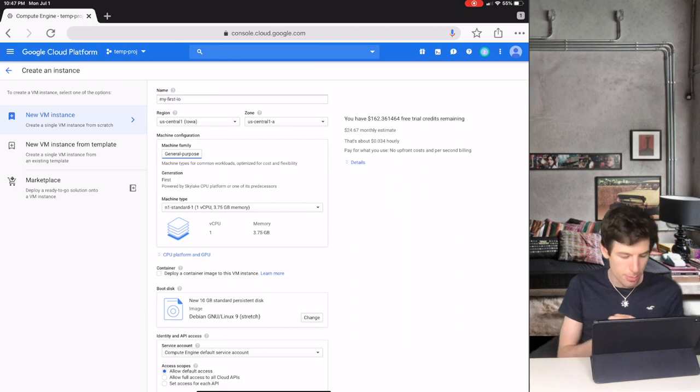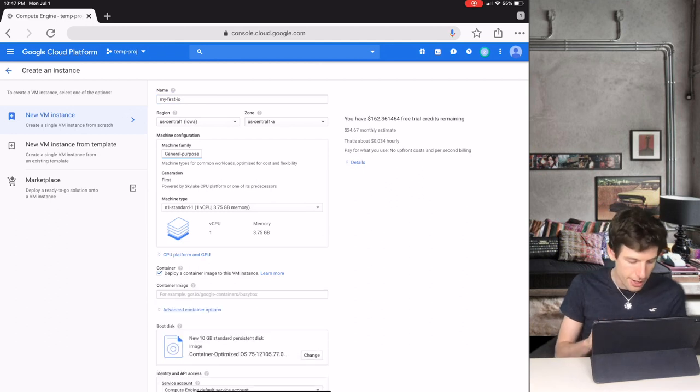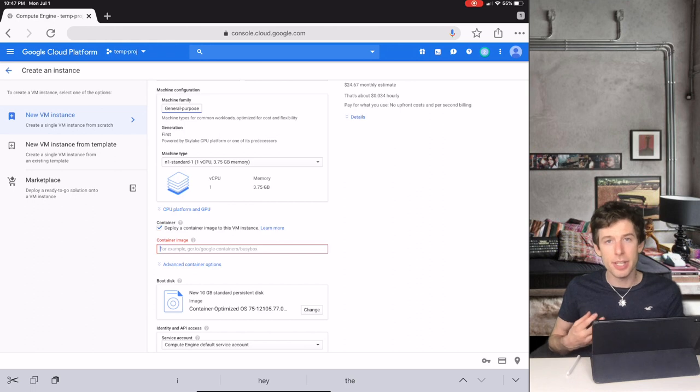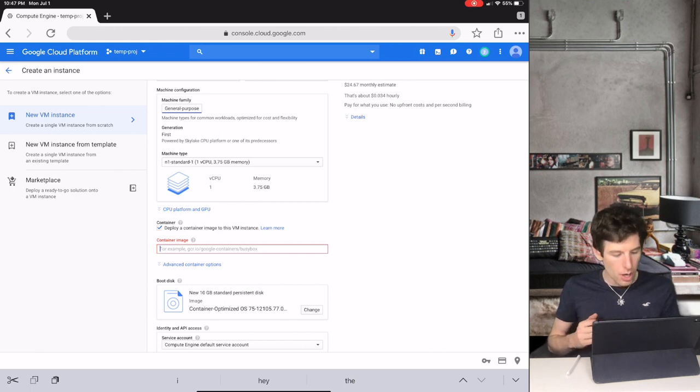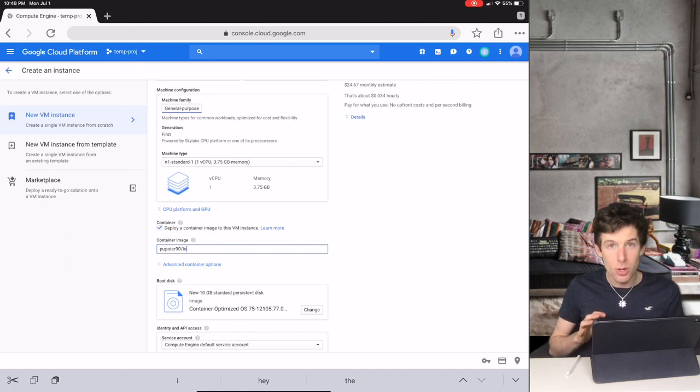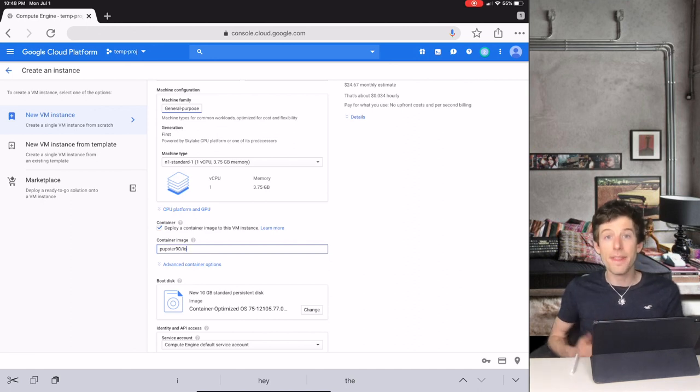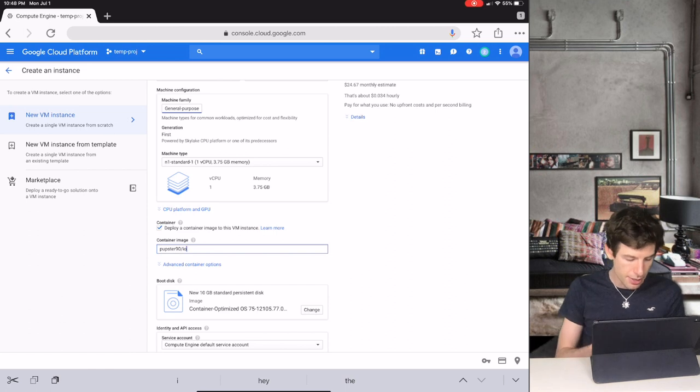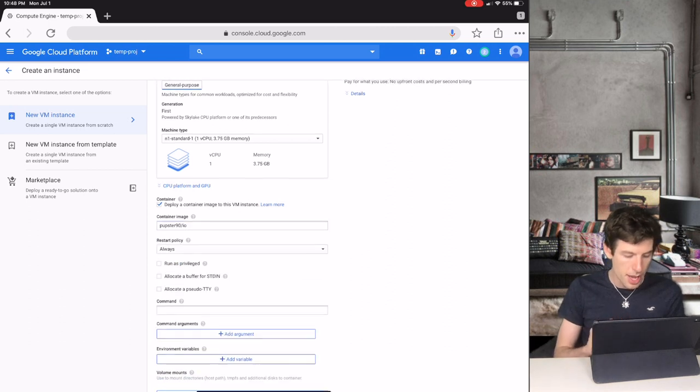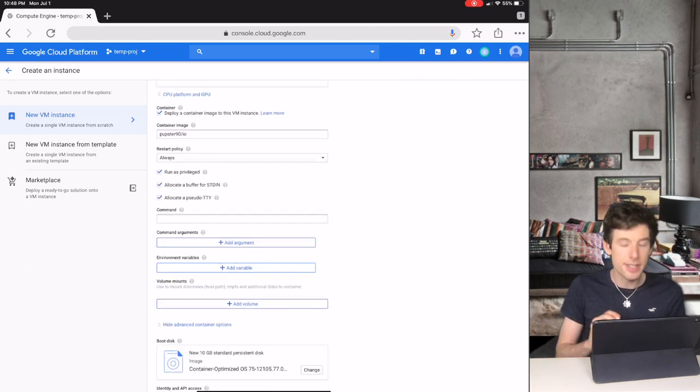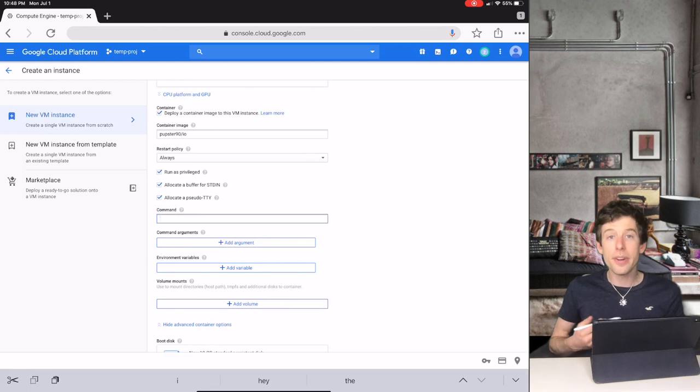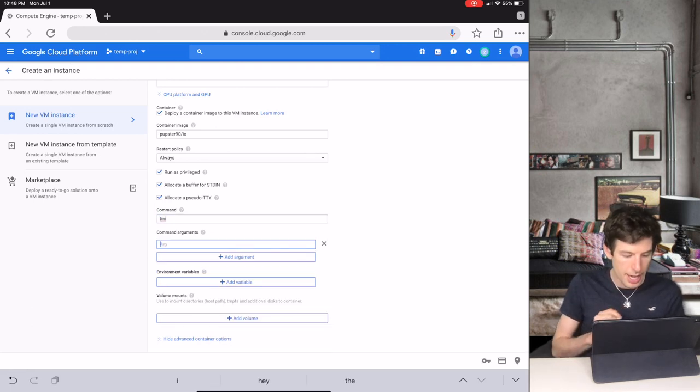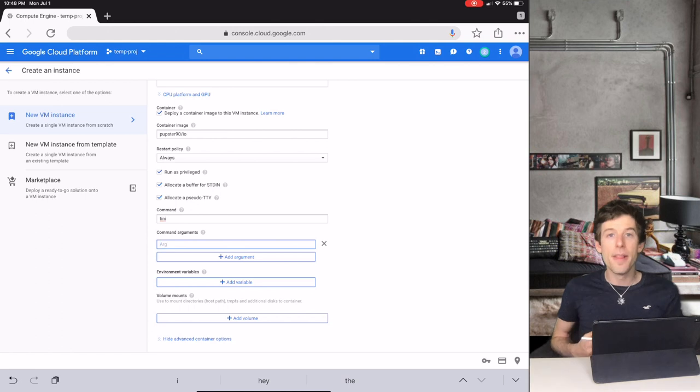We then click Deploy Container Image. But now for the first big change. Instead of typing gcr.io slash pubster, what we're going to type now is just pubster9o slash io. Then we click Advanced Container Options, and we check the three checkboxes. Under Command, we type tiny, and then we click Add Argument.